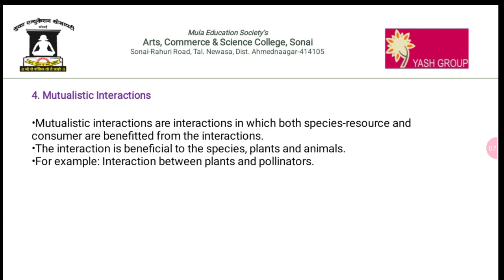The fourth type is mutualistic interaction. Mutualistic interaction means an interaction in which both species — resource and consumer — benefit from the interaction. For example, the relationship between plants and pollinators: in exchange for pollination services, animals such as bees and butterflies receive food in the form of pollen or nectar. This interaction is beneficial for both species — plants and animals. These are the types of animal interaction.